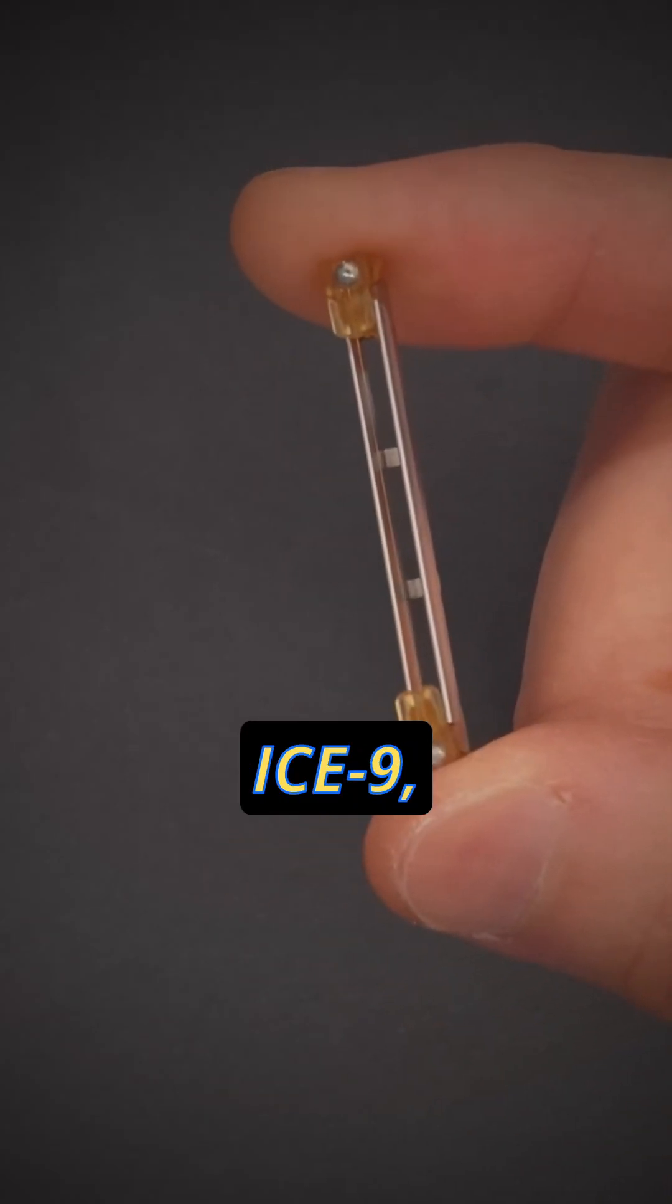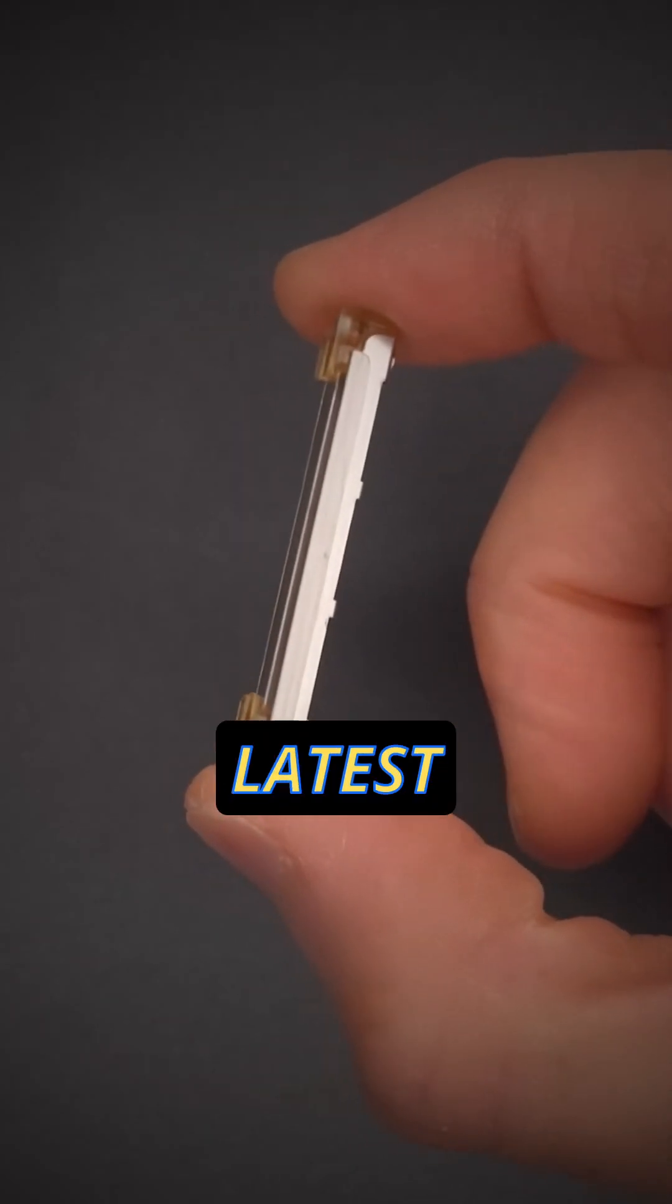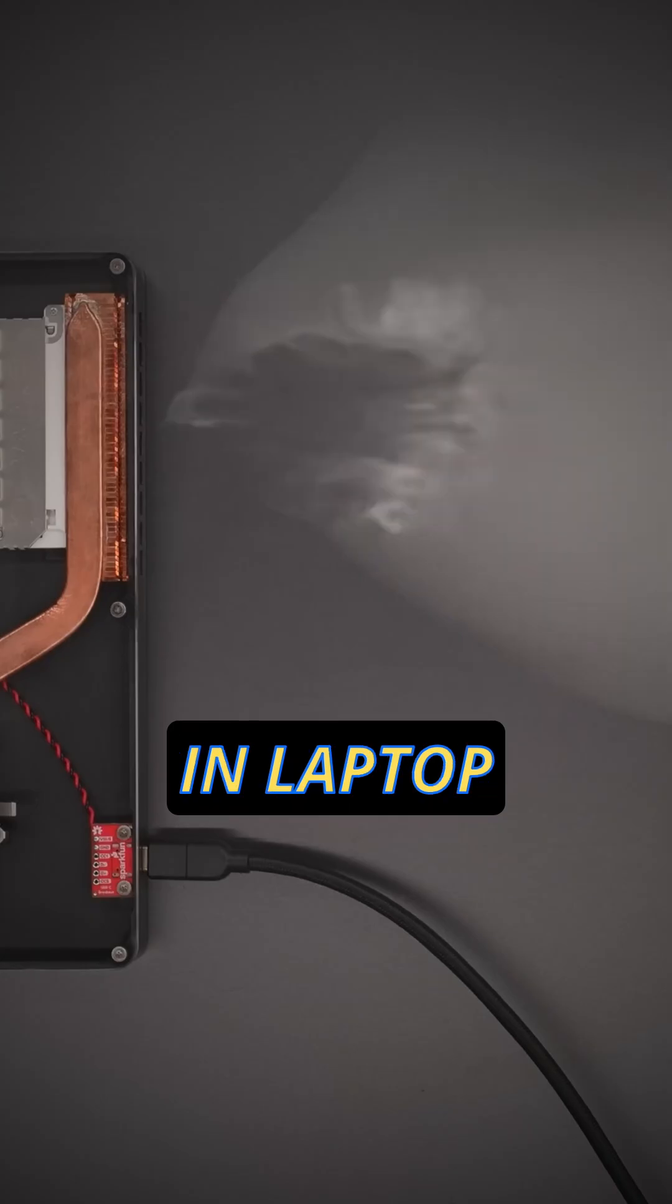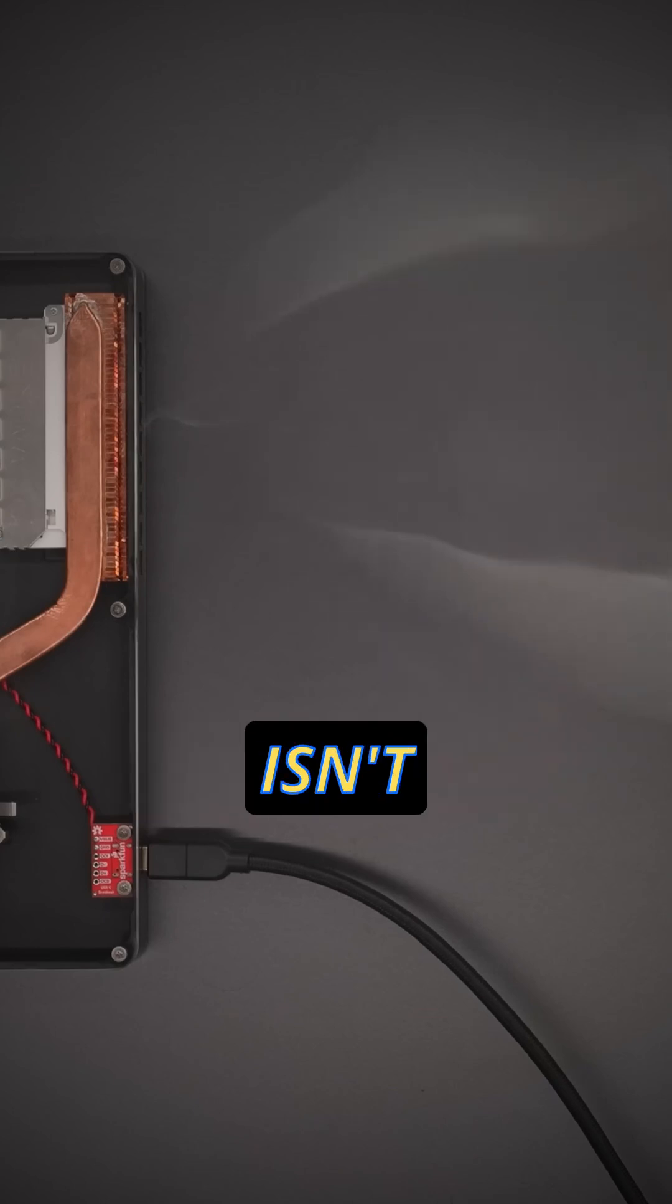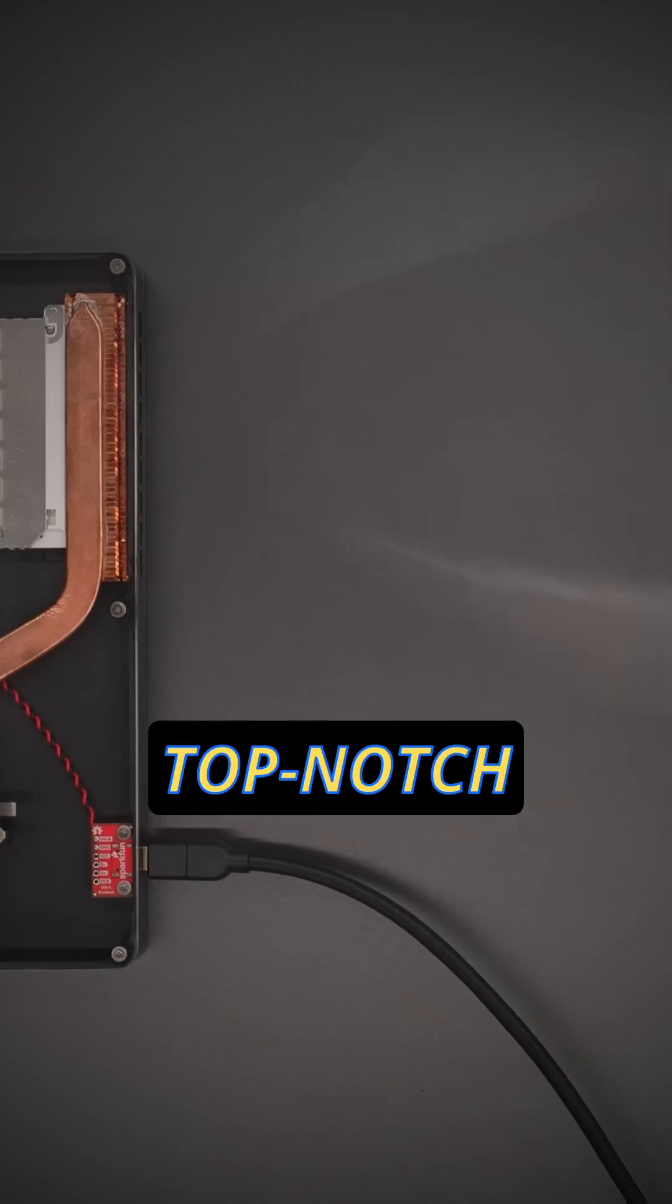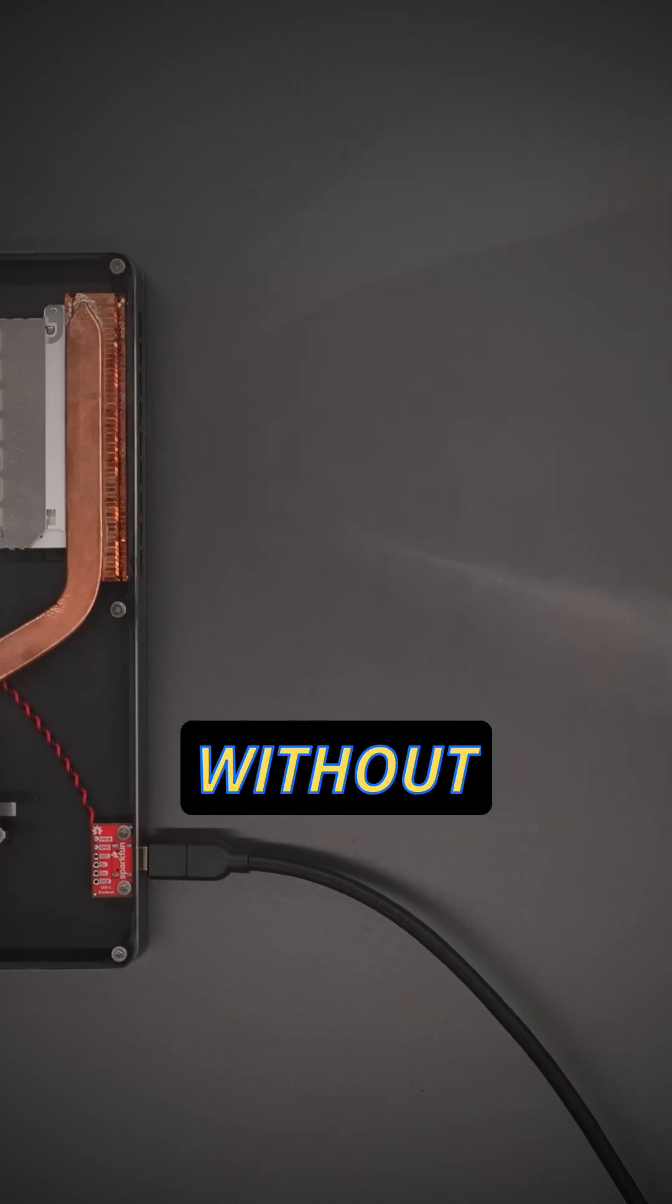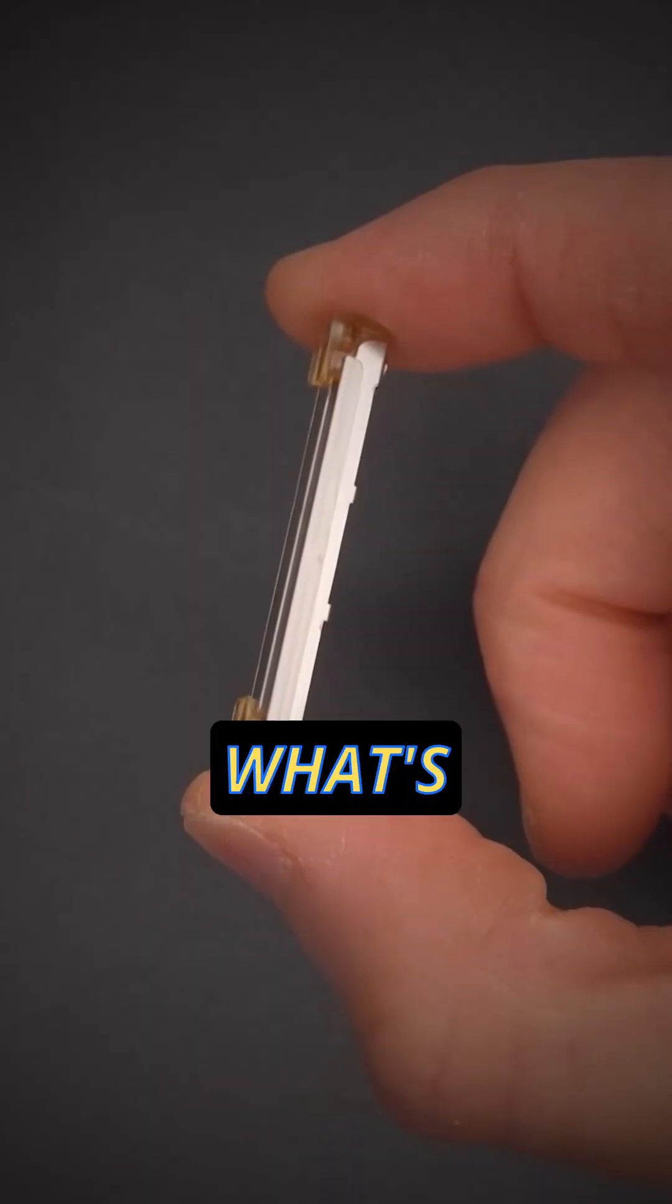This is Ventiva's Ice9, the latest game changer in laptop cooling technology. This isn't just about looking sleek, it's about top-notch performance without compromise.